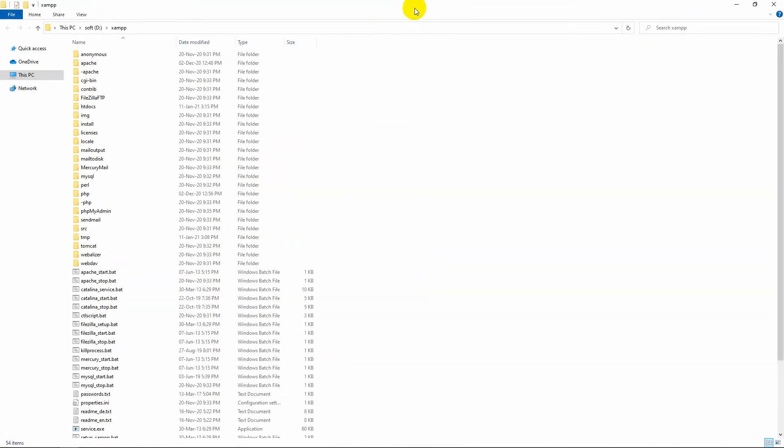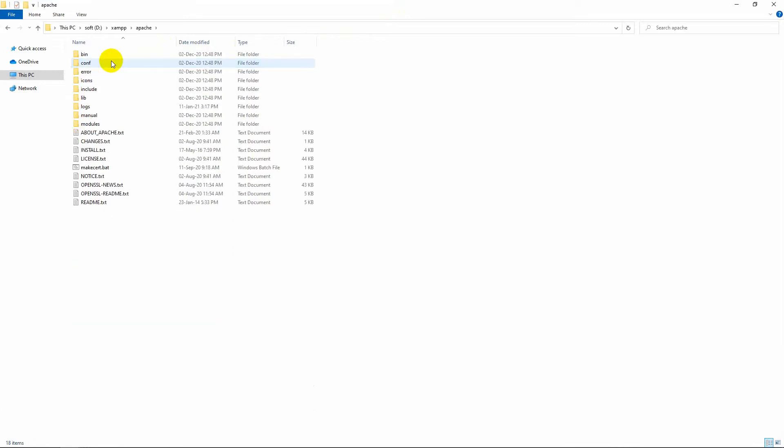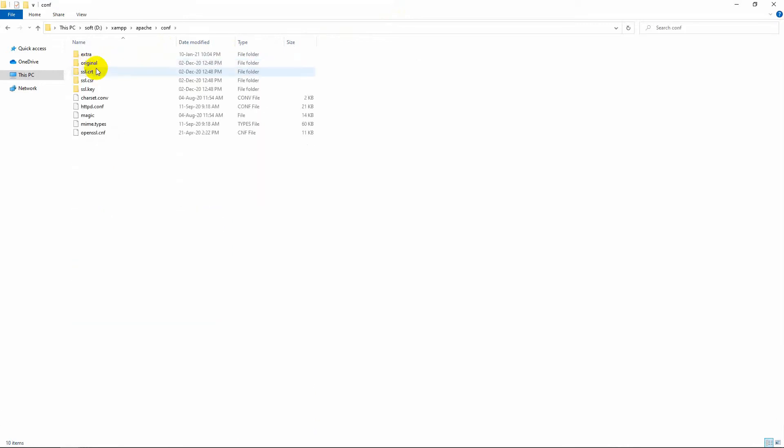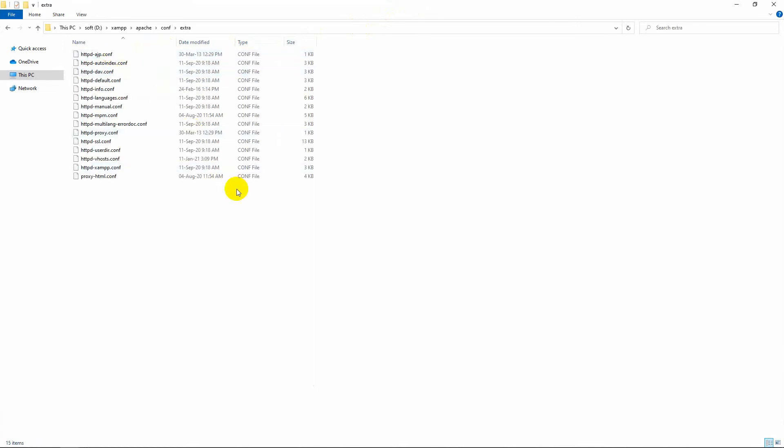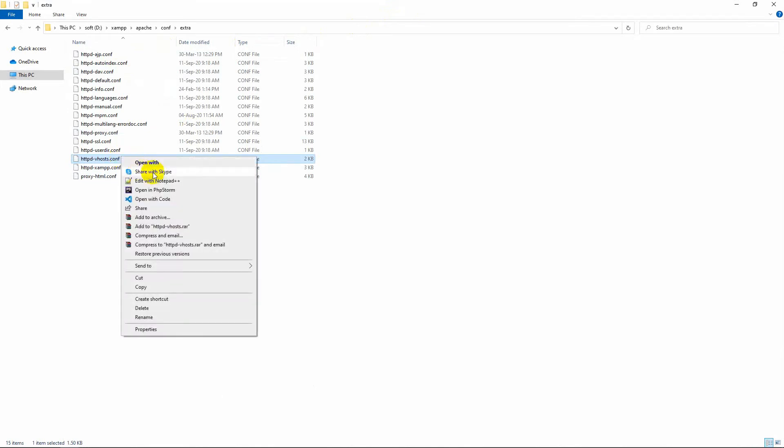Go to the Apache directory, then conf directory, and finally go to the extra directory. We will open the httpd-vhosts.conf file with Notepad++.